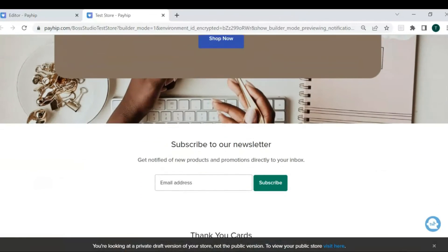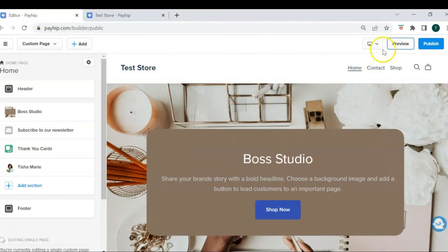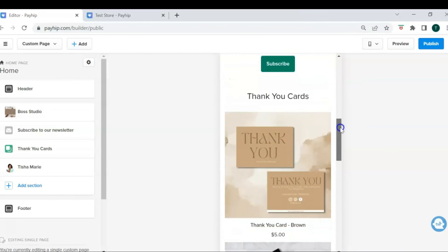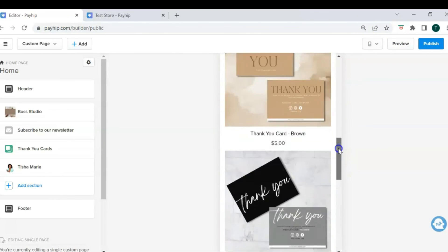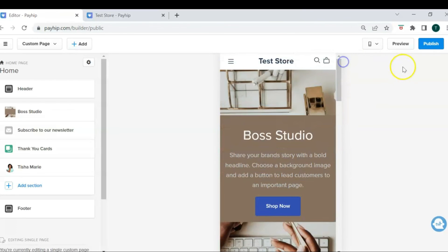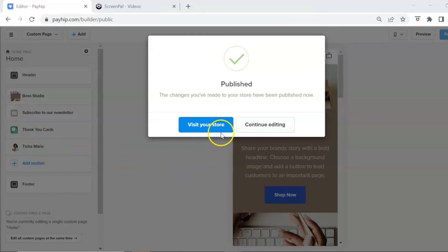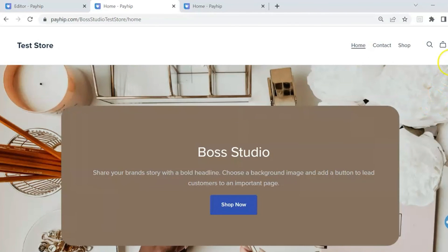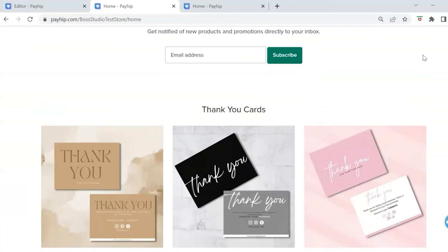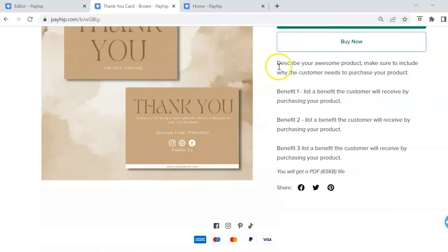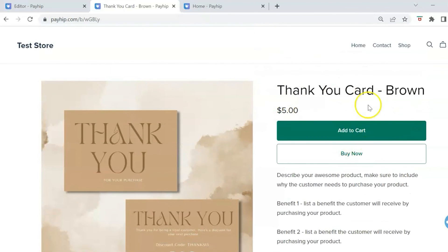You can preview your store page by clicking Preview — this is what your store could potentially look like. You can also view it in mobile view by clicking the mobile icon and selecting Mobile View to see how your store looks on a phone. When you're ready, hit Publish. Your digital product store is now live. Click Visit Your Store to see what customers will see — including product images, titles, prices, and Add to Cart or Buy Now options.